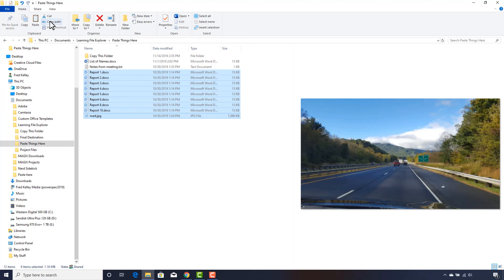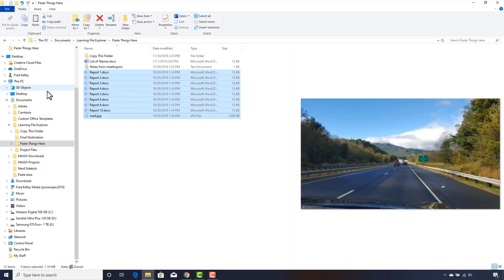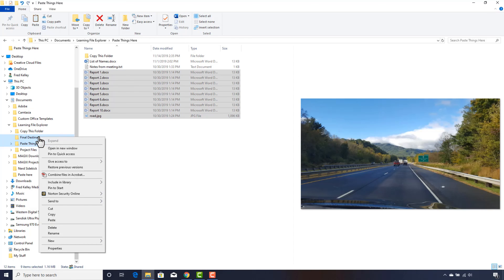The files we want to remove are still selected, so I will click the Cut button on the ribbon again. The Paste button lights up to show you the files are on the clipboard. I move the mouse over to the Final Destination folder in the navigation pane and right-click. And from the pop-up menu, I click Paste.